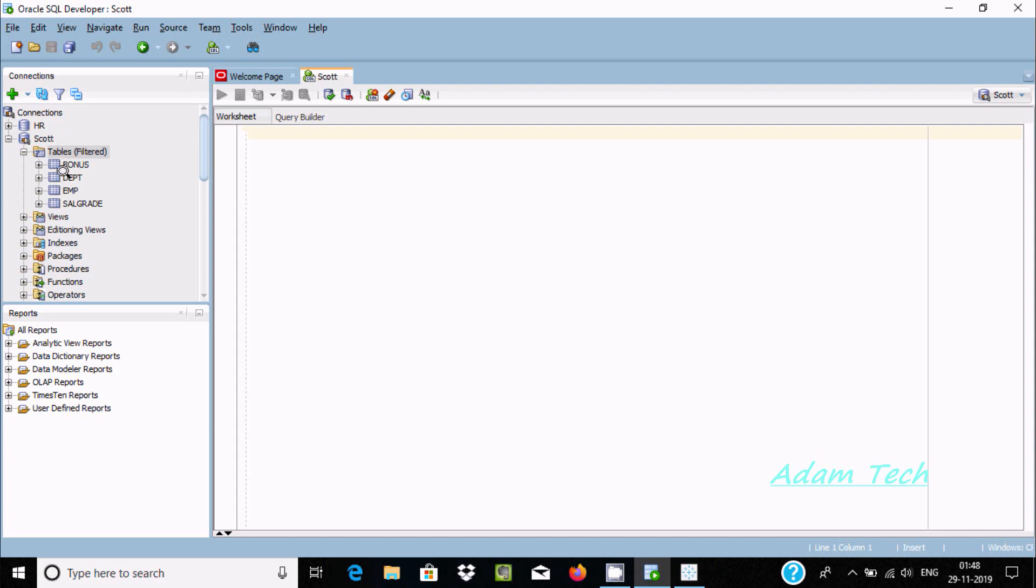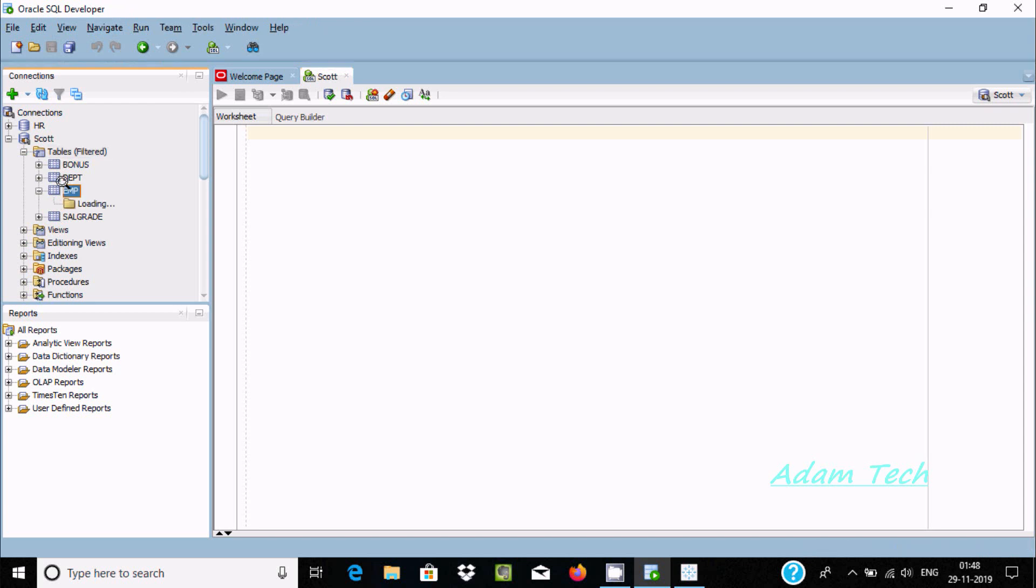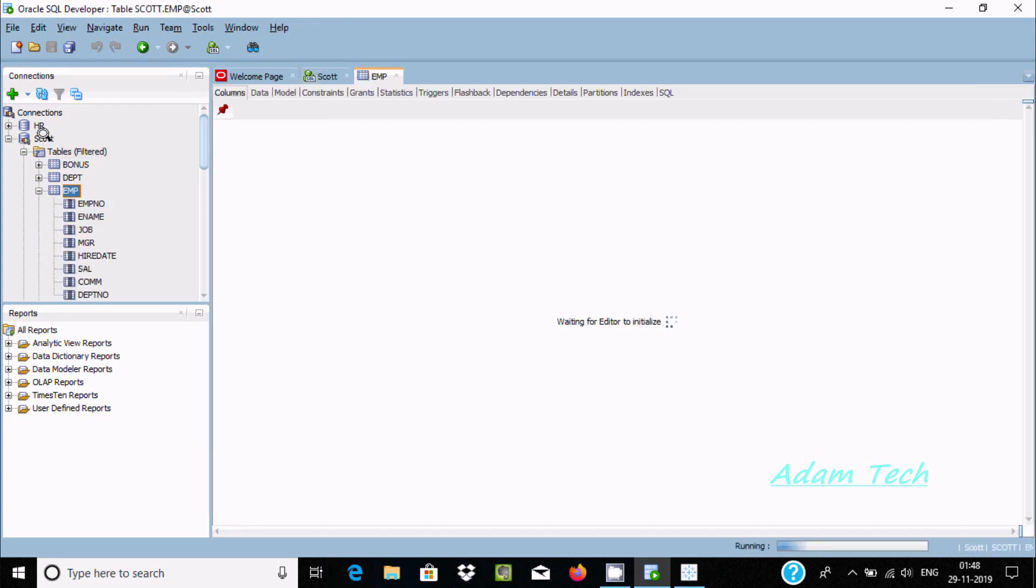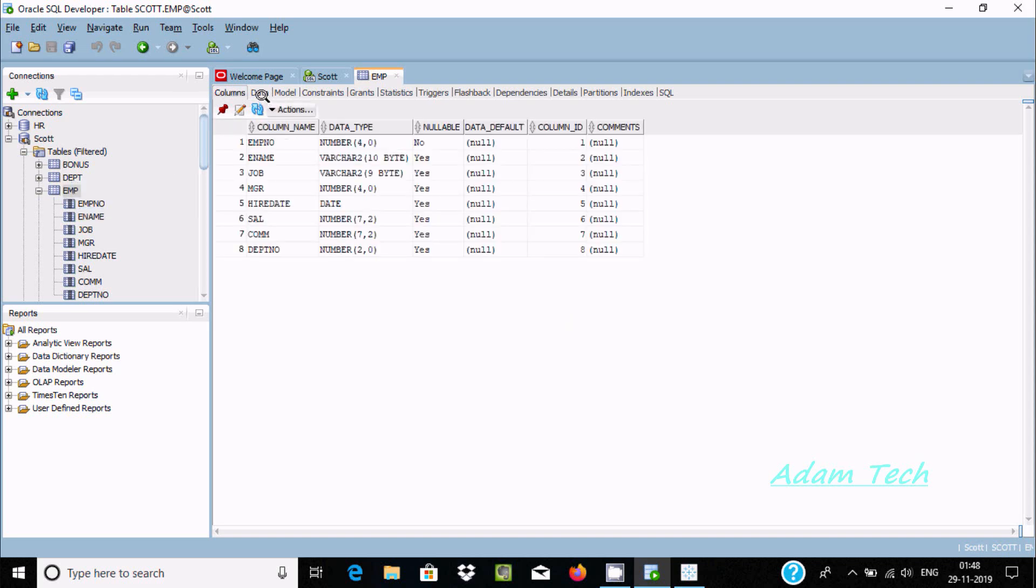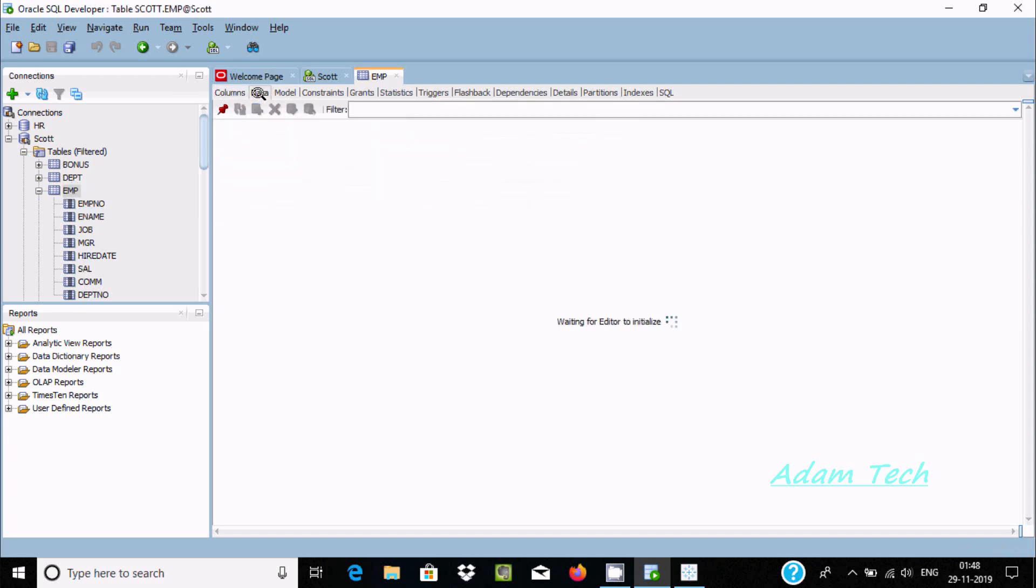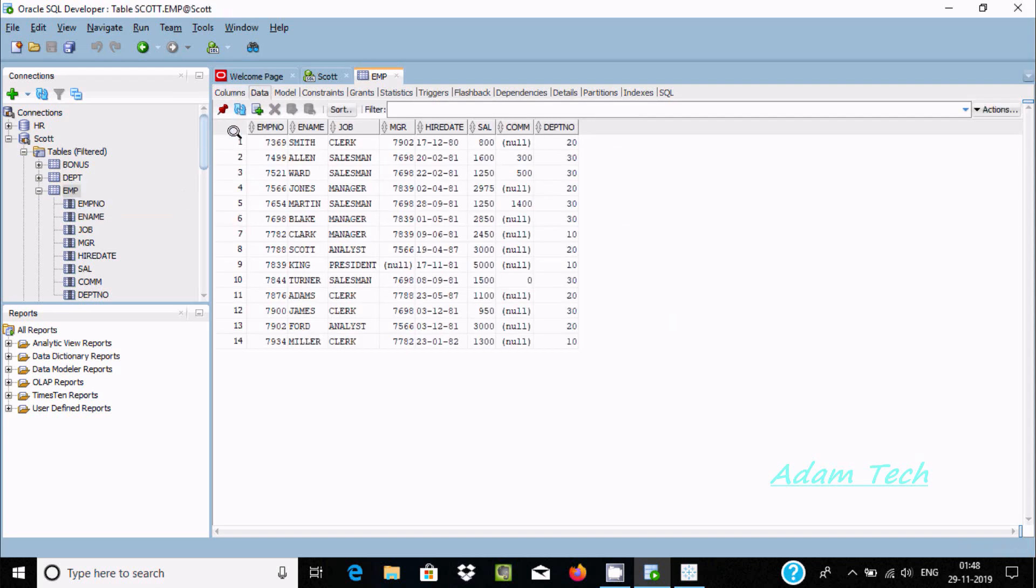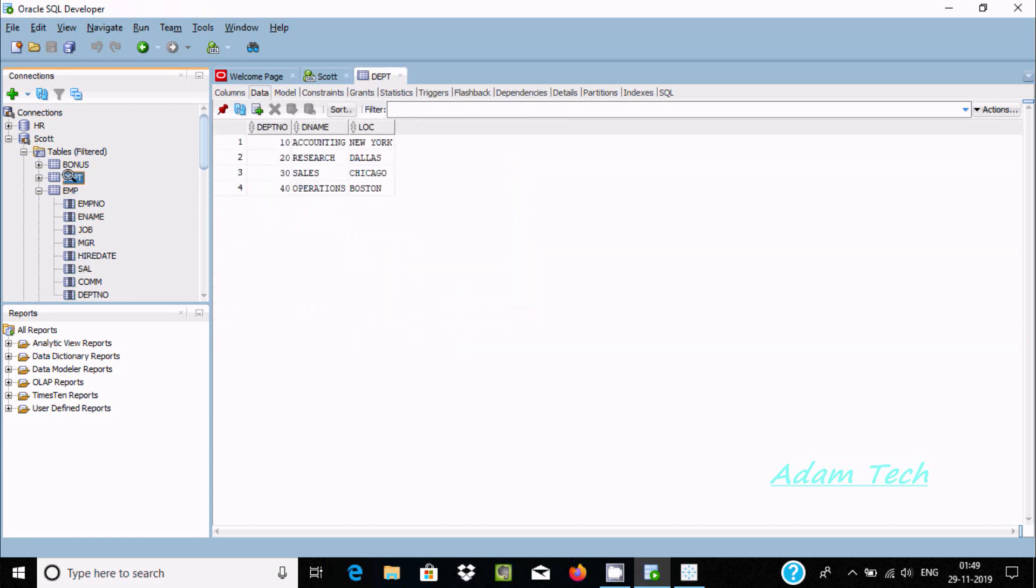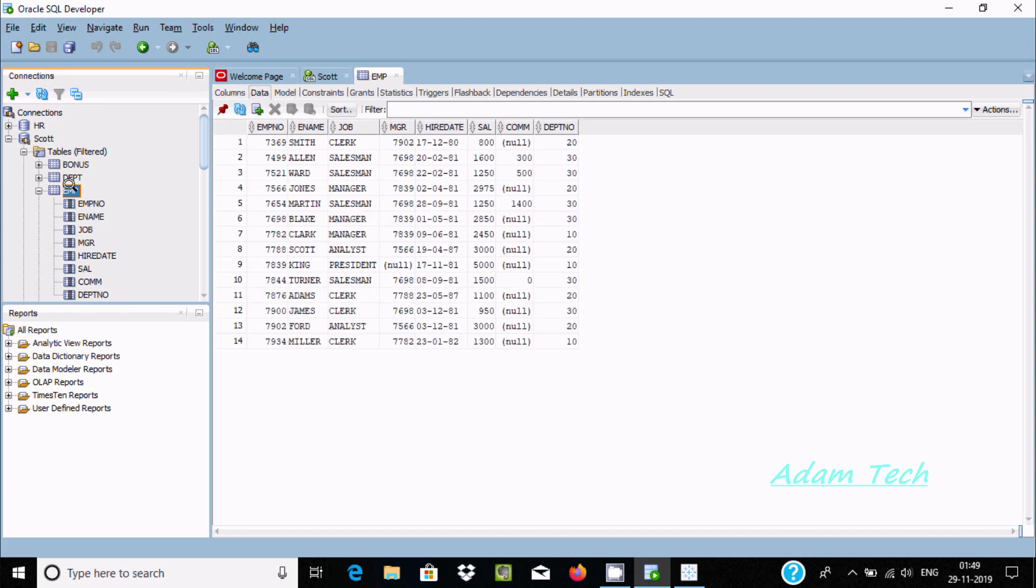So here this is Oracle SQL Developer and inside Oracle there are four tables inside the Scott database. This is the EMP table and if you want to see the record, click on data. This is the record inside EMP. Now here this is the DEPT table with its records. I'm going to use these two tables because they have a common column, DEPTNO.